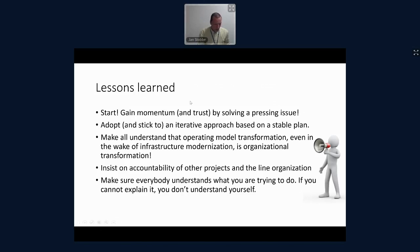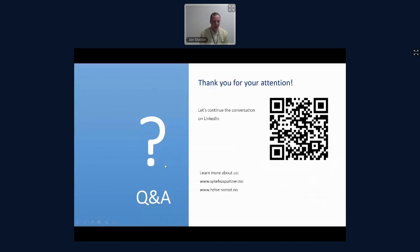I think this was it. Thank you for your attention, and if there's time left, I would like to do some questions.